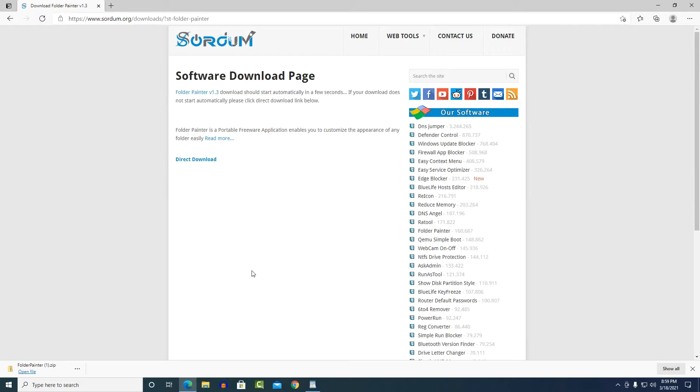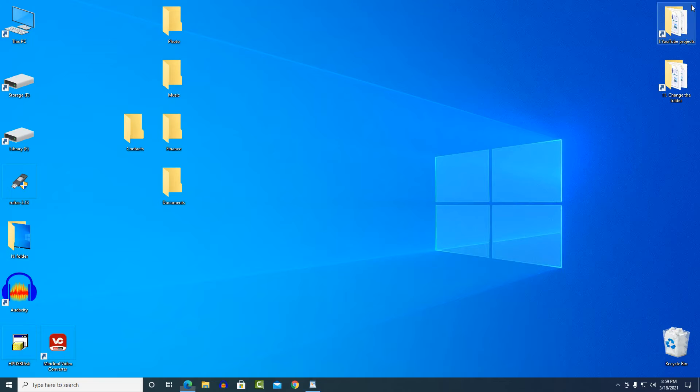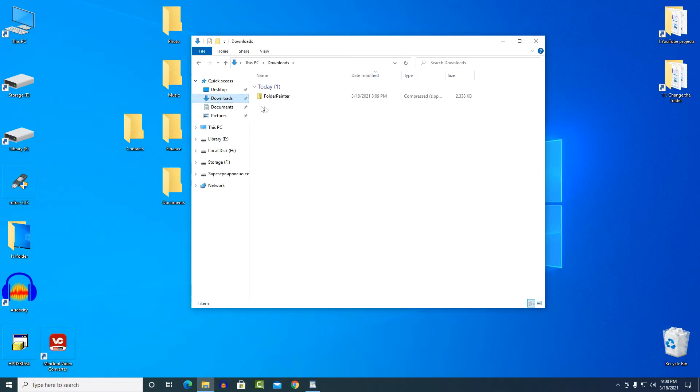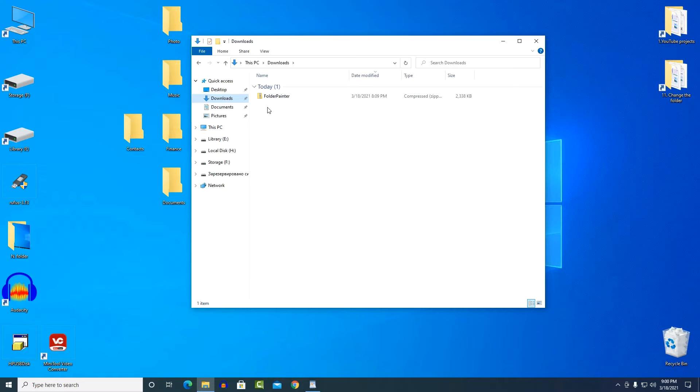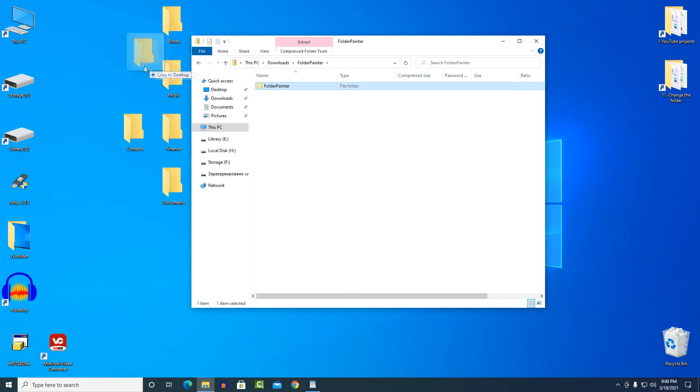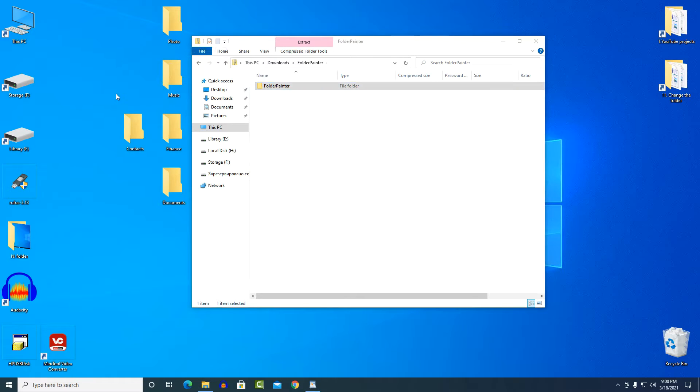The archive with the application has been downloaded. Close the browser, open the downloads folder. This is a regular zip archive, it is unpacked without the help of any programs. I double click on the archive, the folder with the program opens, and I drag it to my desktop. You can place the folder anywhere.